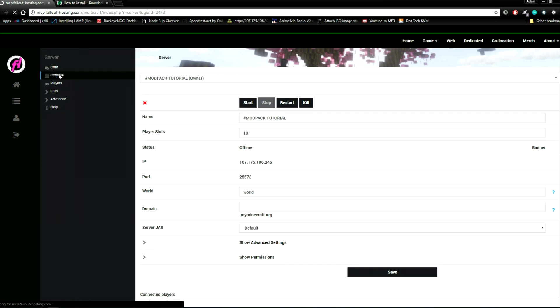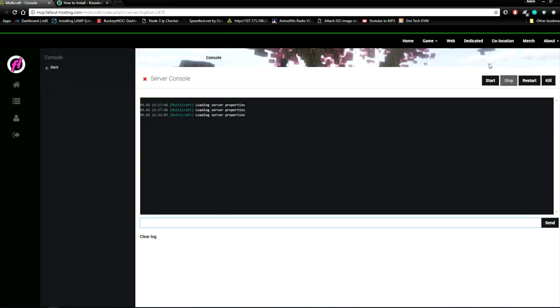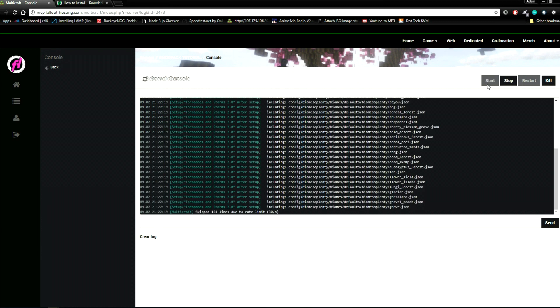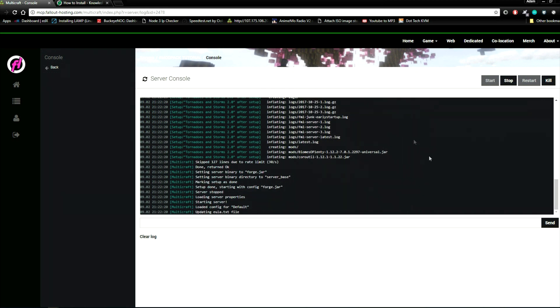Now go to your console and click start. The modpack should successfully load.